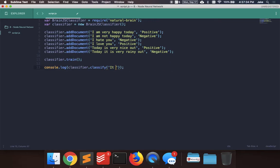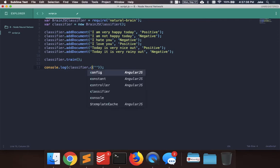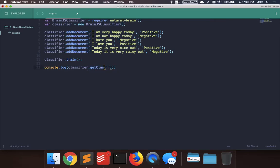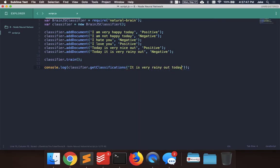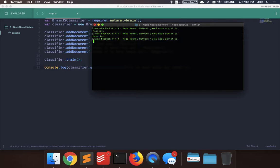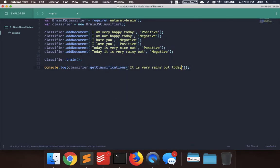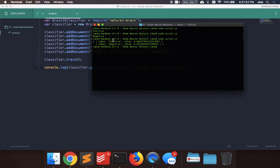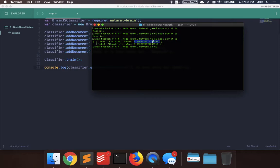So what if we do get classifications? Let's say it is very rainy out today again. Yeah, so you could do get classifications and it will print out all the possible labels with the probability of the value. They're not actual probabilities, but the weight of that neuron in the neural network.